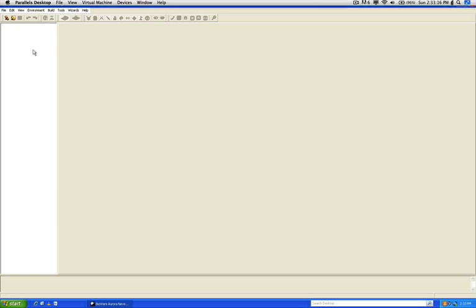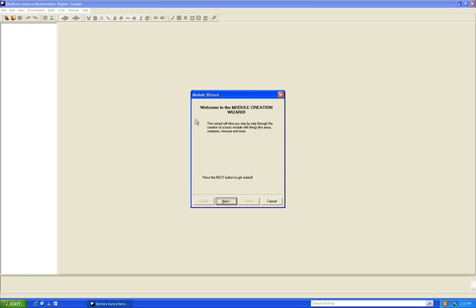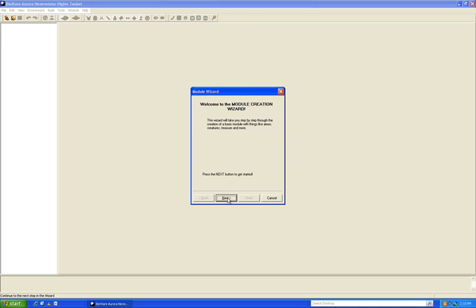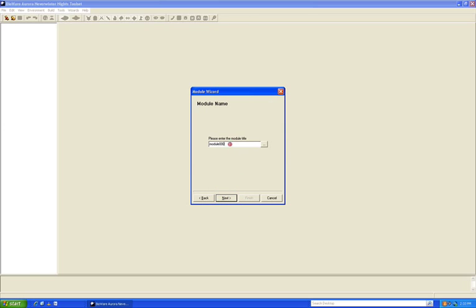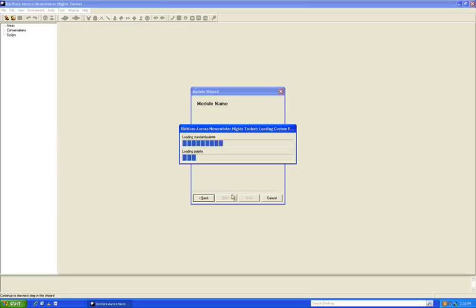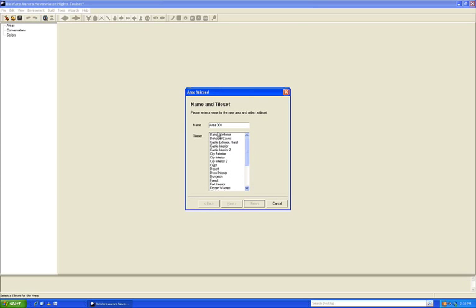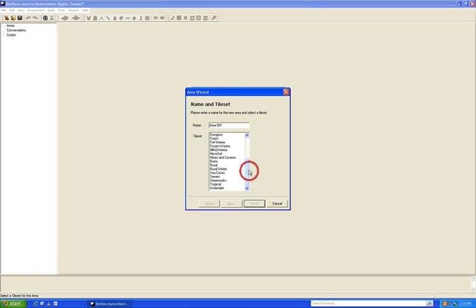Go to the File menu and choose New. I'll go through the Module Creation Wizard here. Let's name this Scripting Module. Then we're going to create a real basic area just to get us started. We'll go to the Area Wizard and choose Forest.